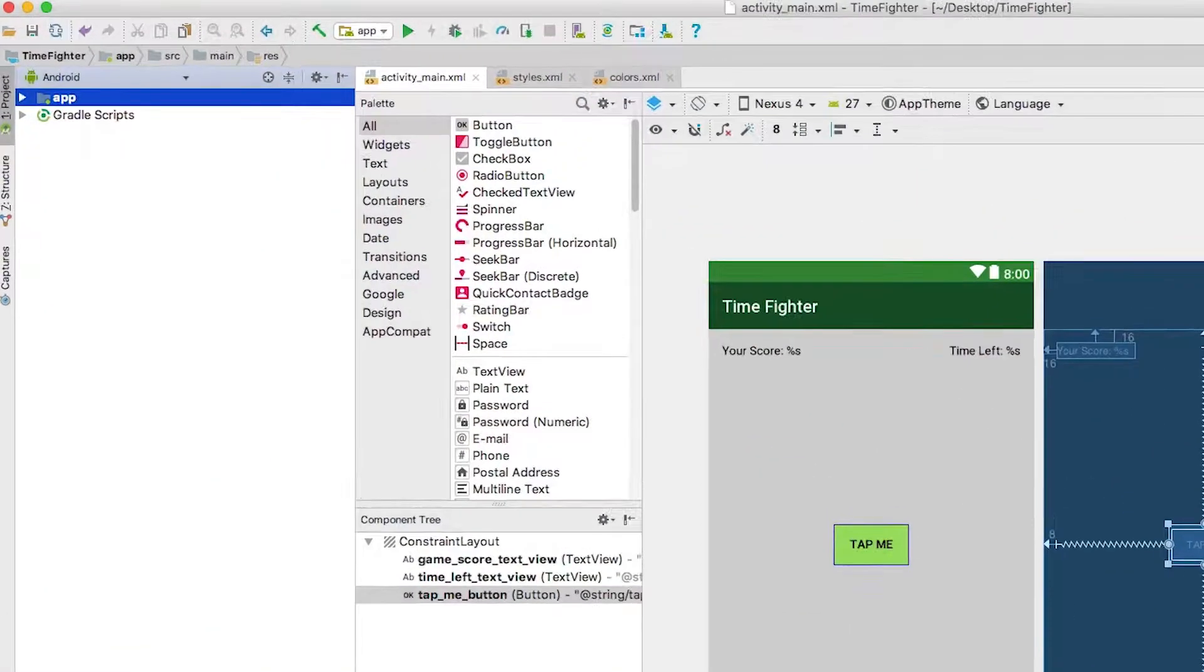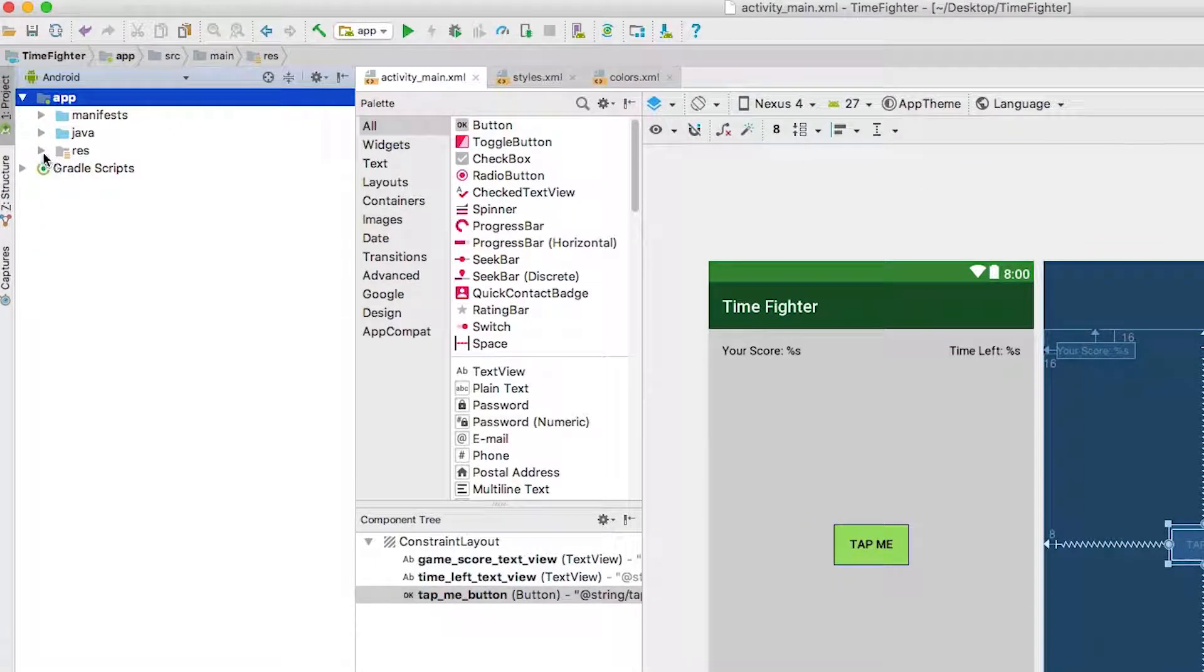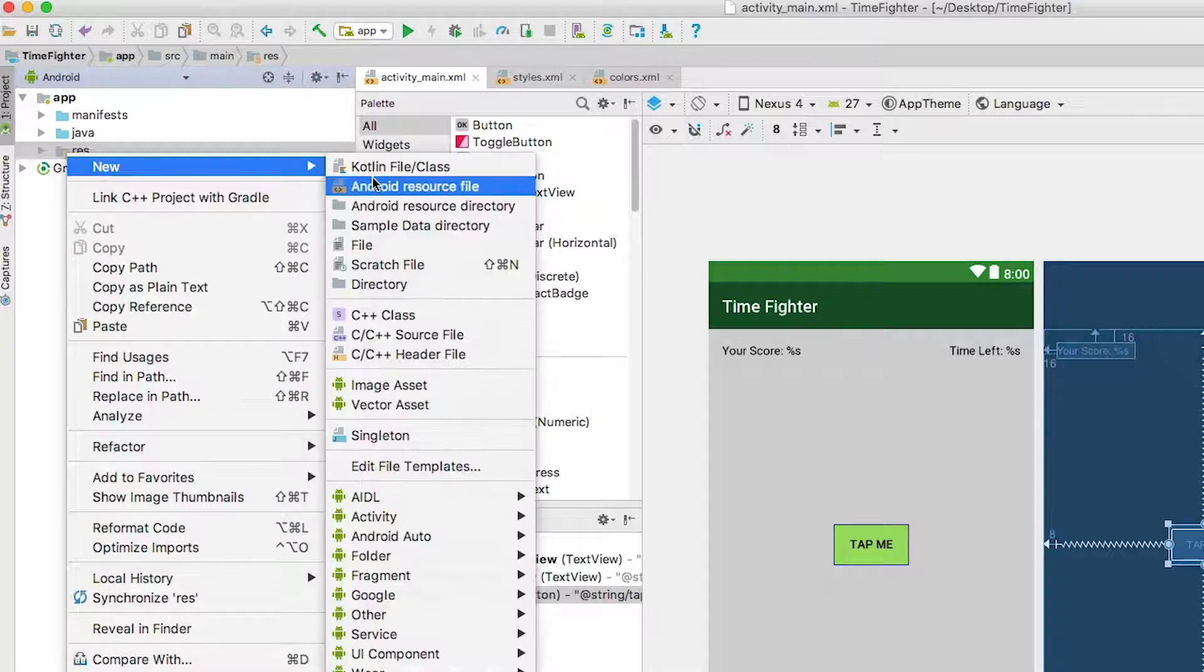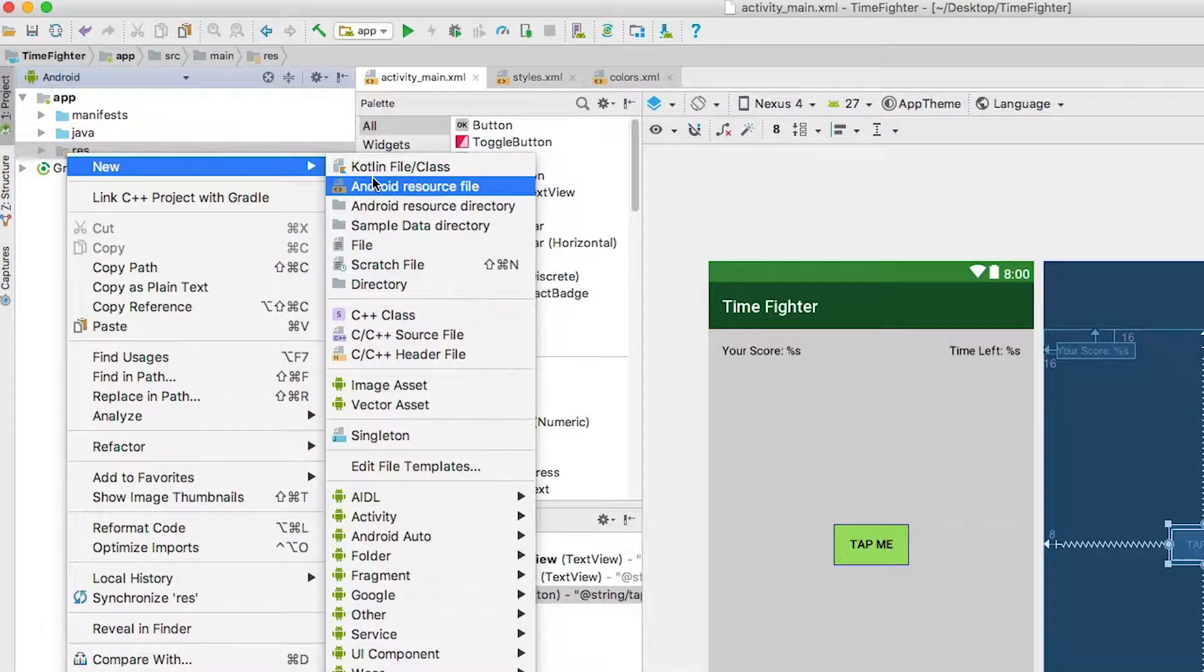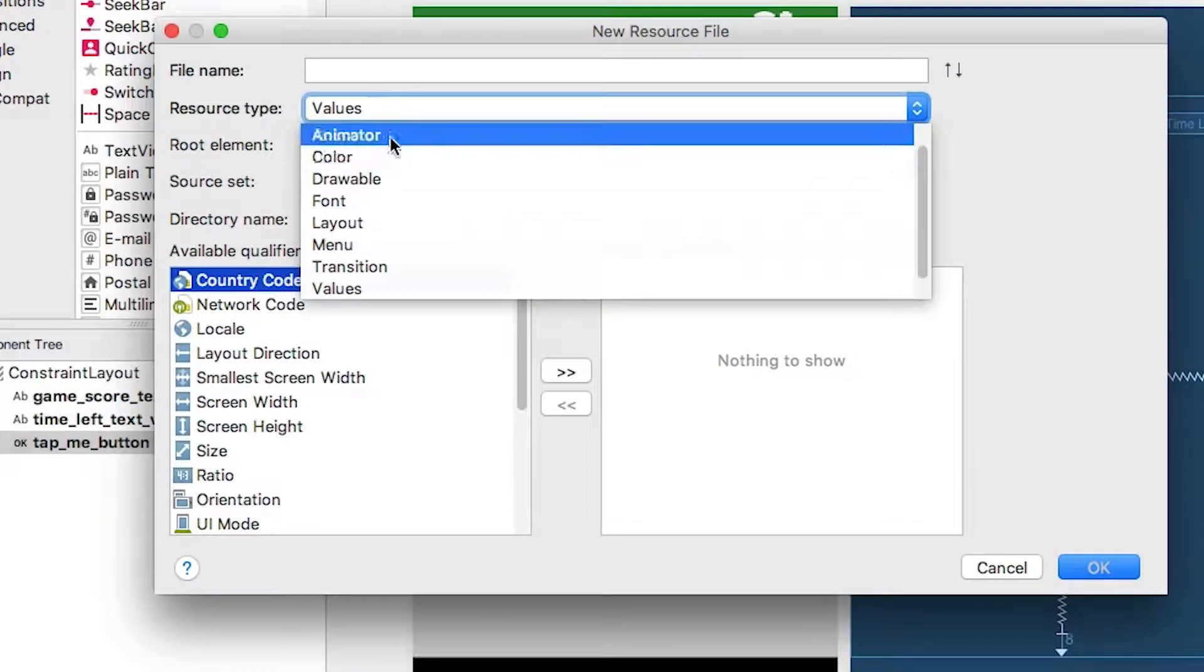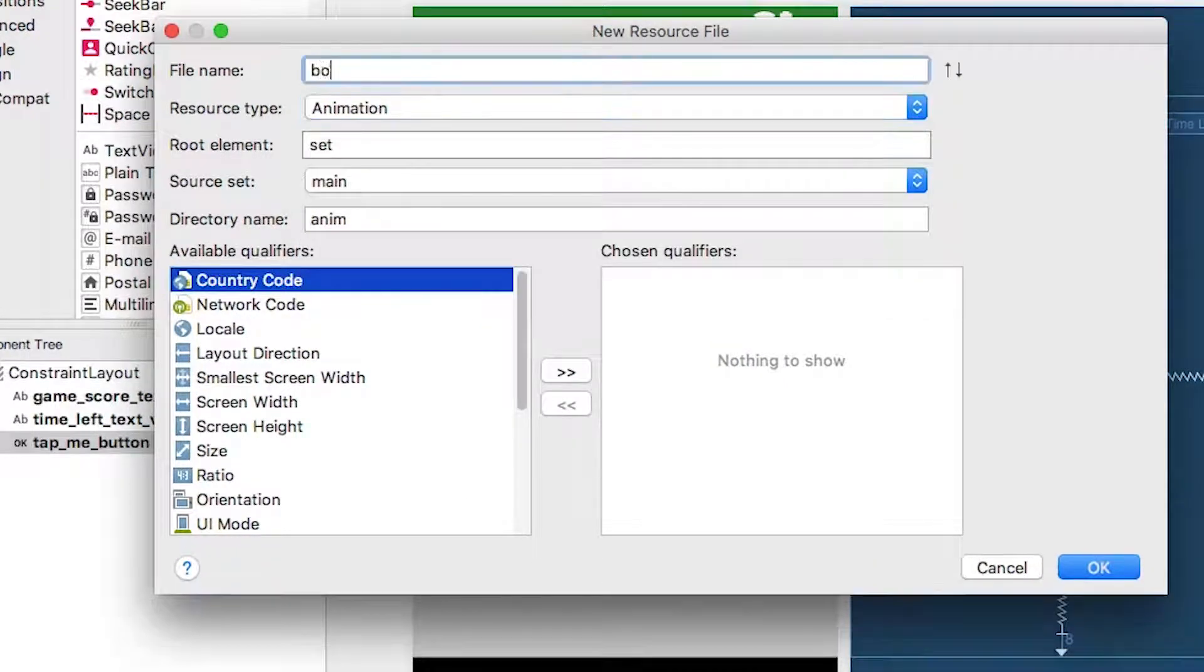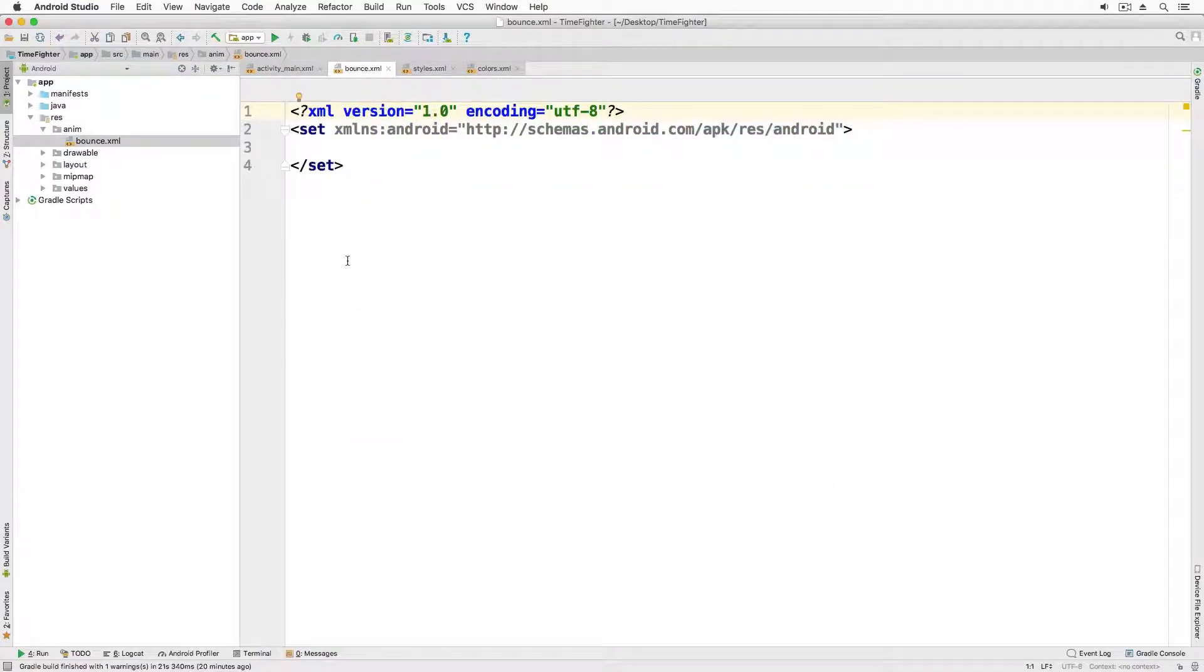To get started creating animations, you need to create a new animation file. Right click on the res folder, select new animation resource file, set the resource type to animation, and for the file name give it the name bounce. Click OK to create this file.